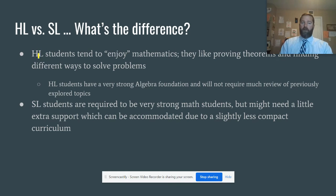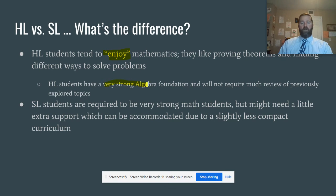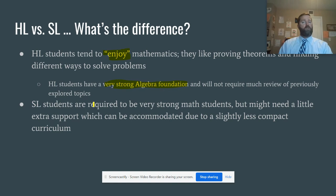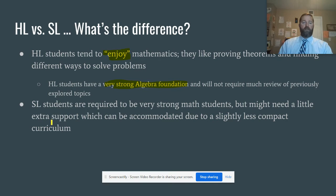This is the AA course, so let's focus on the difference between HL and SL, because they both exist in the same classroom. HL students tend to enjoy mathematics — they like proving theorems and finding different ways to solve problems. They have a very strong foundation in algebra and won't require much review of previously explored topics, simply because the curriculum is so demanding there isn't time. SL students in the AA are definitely required to be strong math students, but there will be a little bit of extra support for them because of a slightly less compact curriculum.